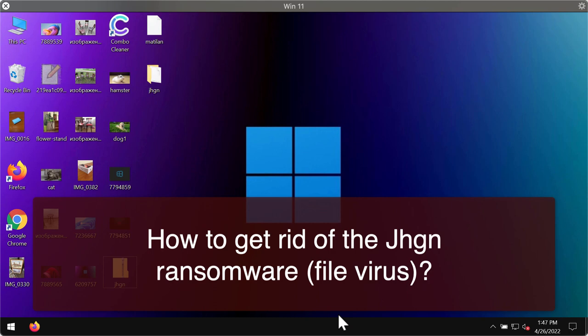JHGN is a ransomware, another representative of the DJVU ransomware family.